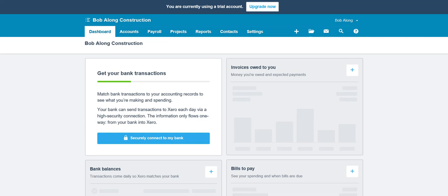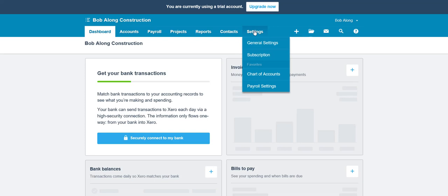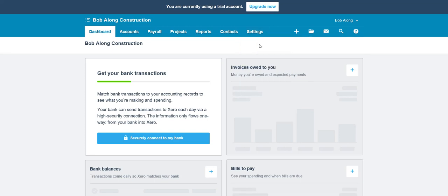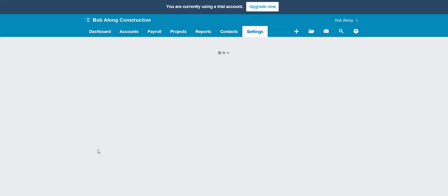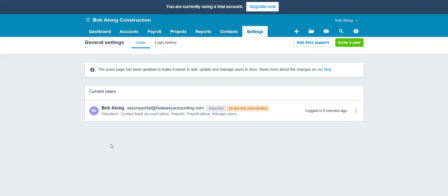It's really quite simple. What you do is go to settings, general settings. Over here and to the left, click on users, then invite a user up here on the right-hand side.